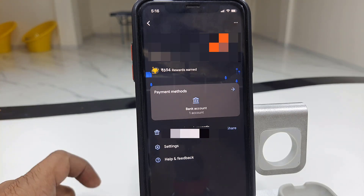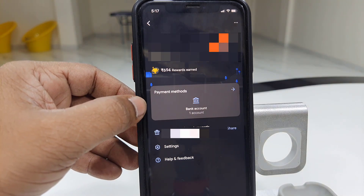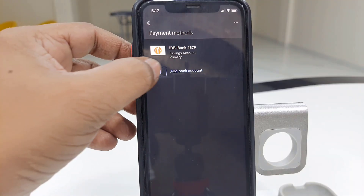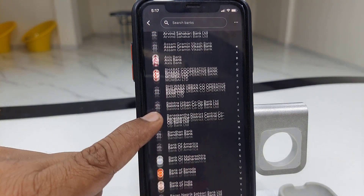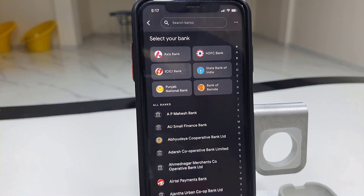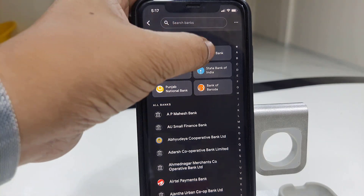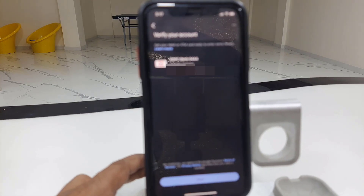Here you get the option for payment methods. I have already added one account. Tap on payment method and then tap on add bank account. This will give you a list of bank names, so select your bank.